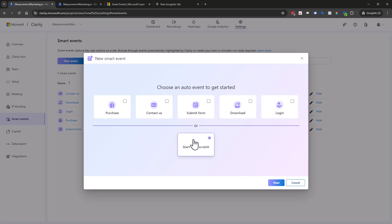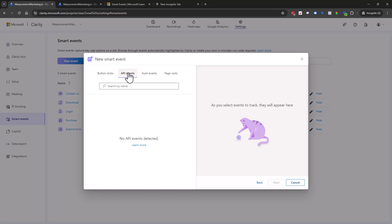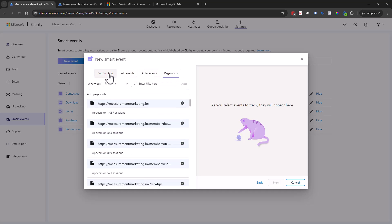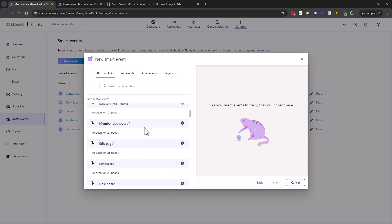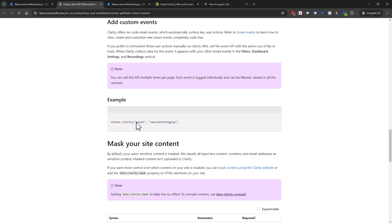I wish they would have a little icon here because it kind of seems like something's broken, but it is not — we're going to start from scratch. We have our fun little kitty here saying something will appear once we start clicking on these. So again, we have button clicks, API events, auto events, and page visits.